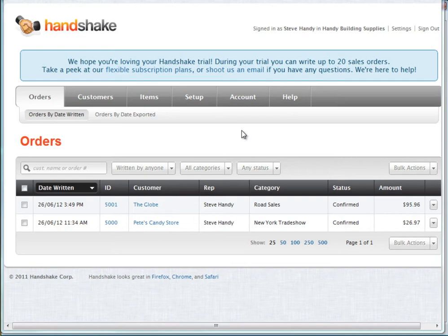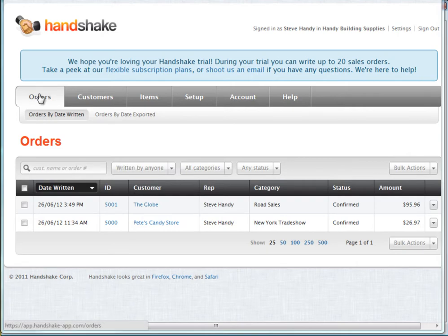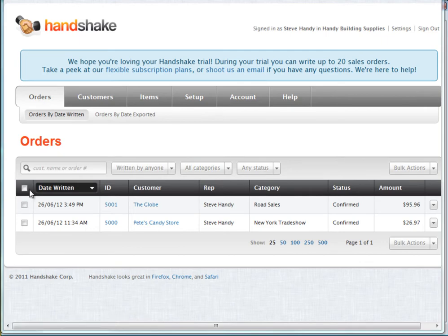We're logged into the Handshake web application on the orders tab. In this table, you can see all the orders that you've entered on your device. To export them, I select the orders I want to export.